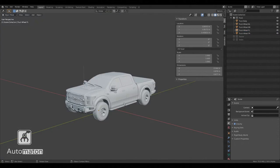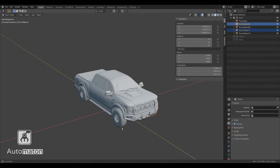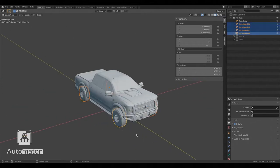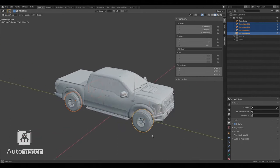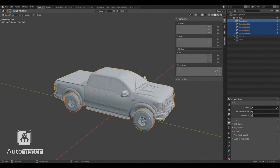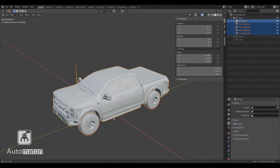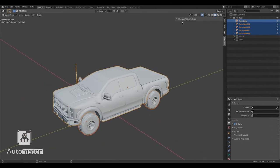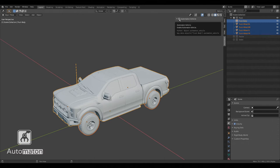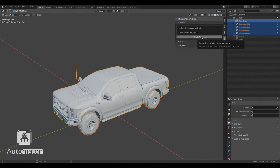With that out of the way, let's move on to creating the automaton. In order to do that, we select each participating object. In our case, the four wheels and the body. Go to the Automaton tab, enable Automaton Vehicle, and press Create Automaton.